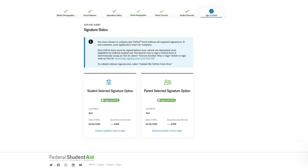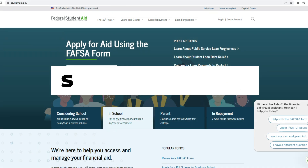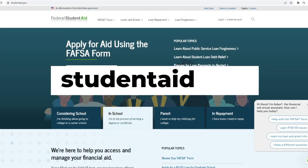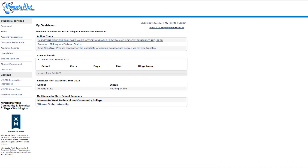To check if your financial aid is being processed, go to studentaid.gov. You will receive a notification when your student aid becomes available. You can view your award letter in your eServices student account under the financial aid tab.